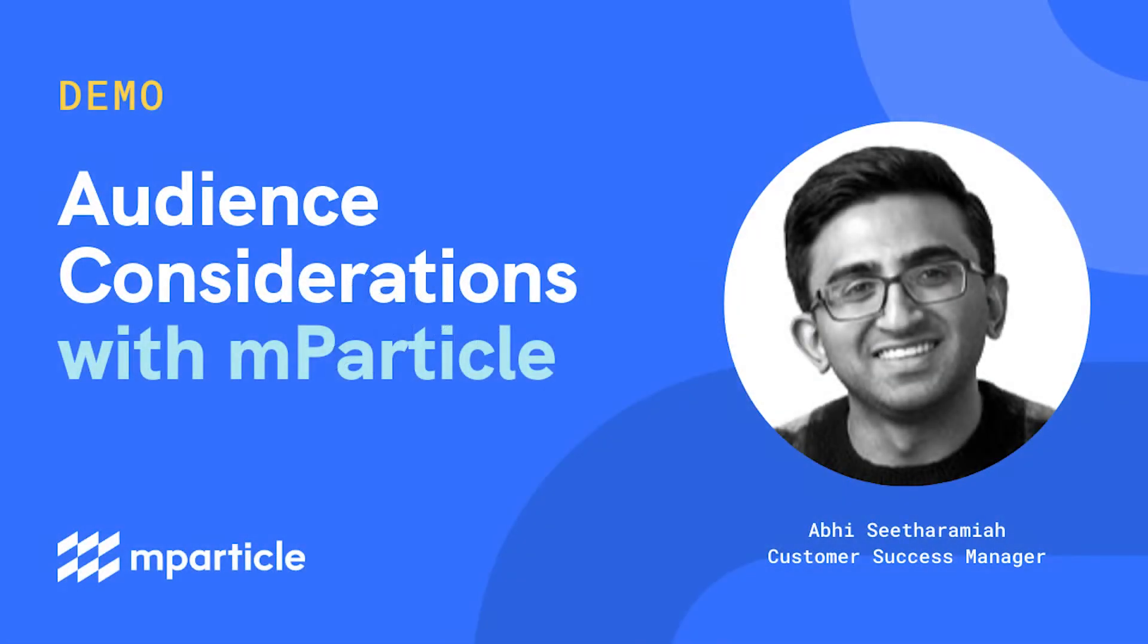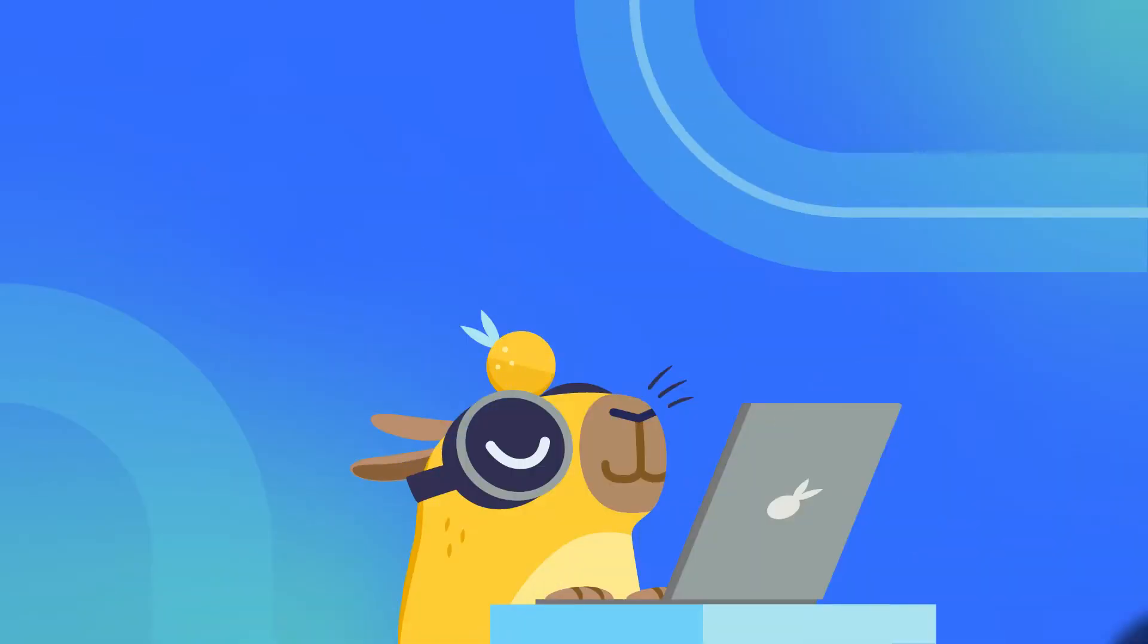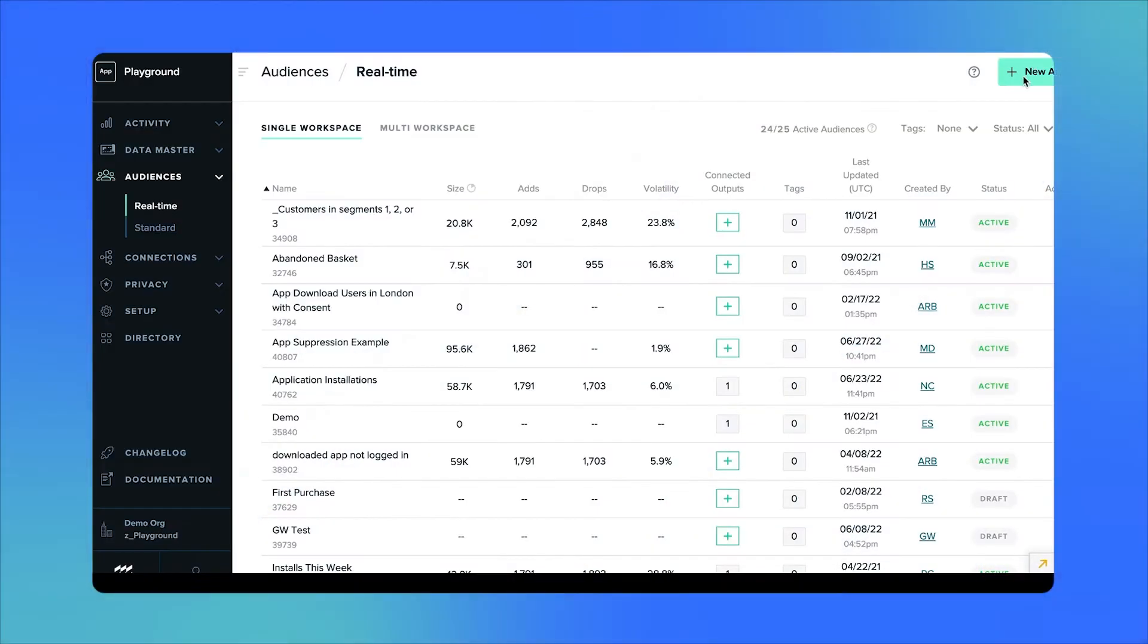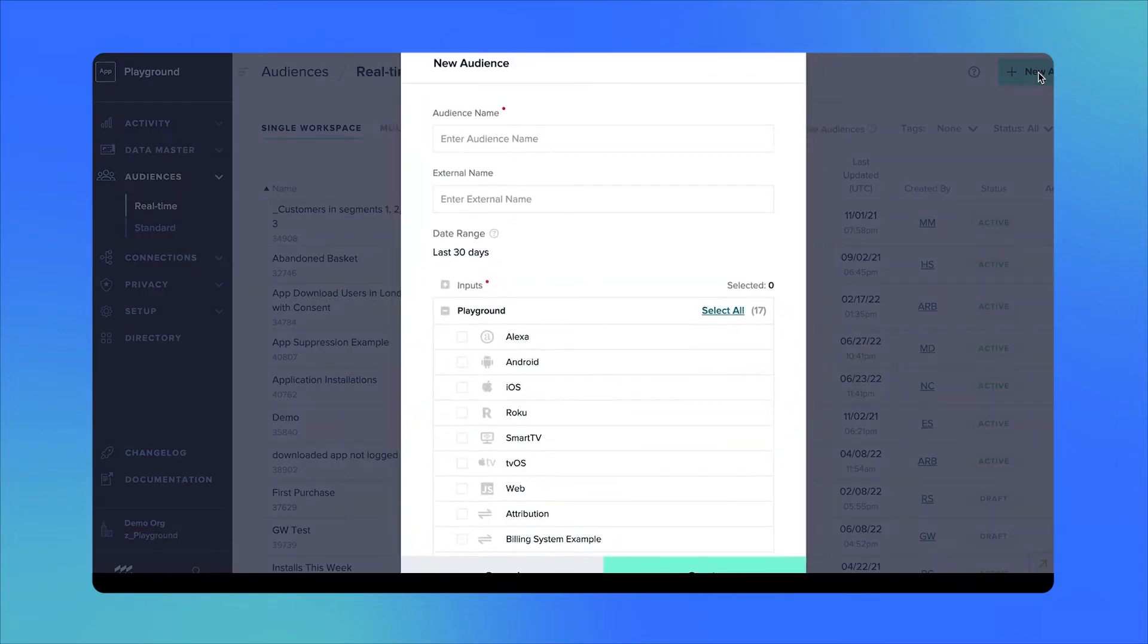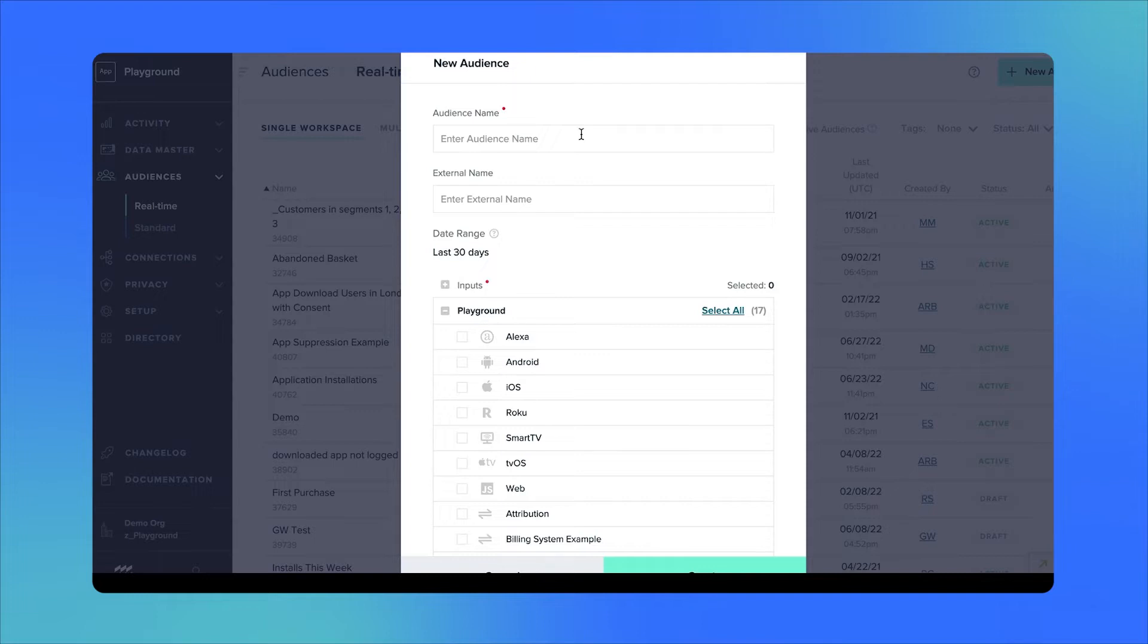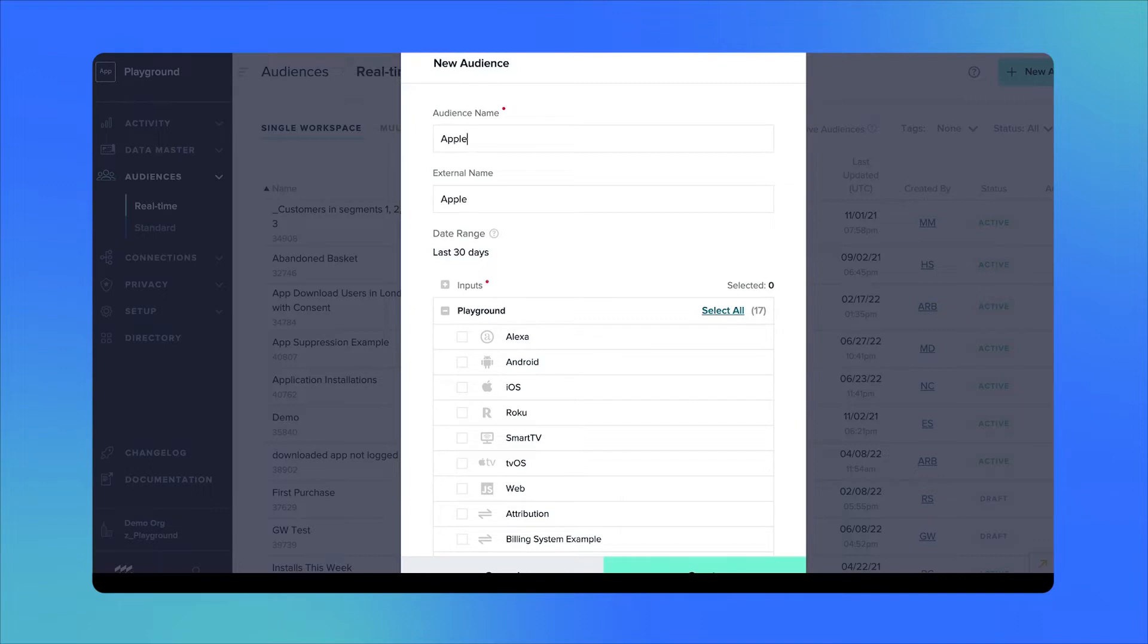Now that we've successfully built our first real-time audience, let's talk about some common settings we should take into consideration when building audiences. Moving back into creating a new audience, the first thing to consider is that you can give your audience both an internal and external name. This can be helpful, for example, when users of a downstream tool are expecting a certain naming convention which is different than what you want the audience to be called in mParticle. In this example, I want the audience name to be called Apple in mParticle but Orange in the connected downstream tool.